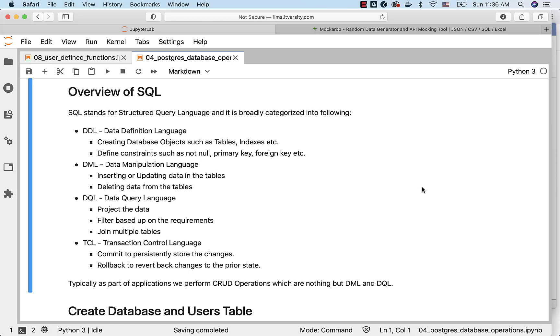Let's get an overview of SQL. SQL stands for Structured Query Language and it is widely used across the spectrum. It is used by developers, testers, production support guys, business analysts. Many people use SQL on a regular basis as part of IT.